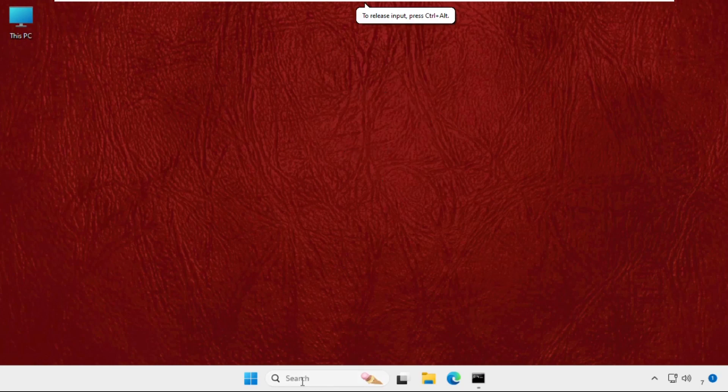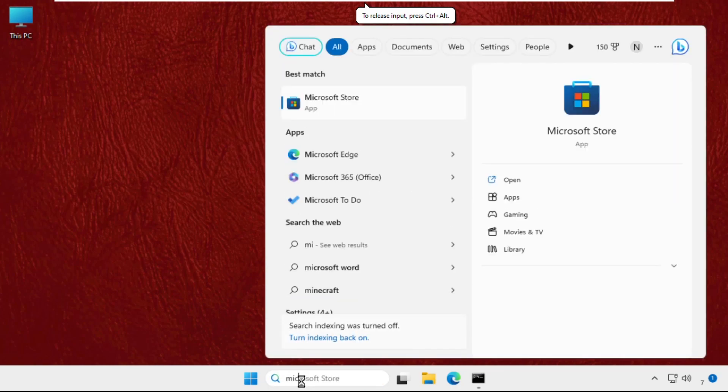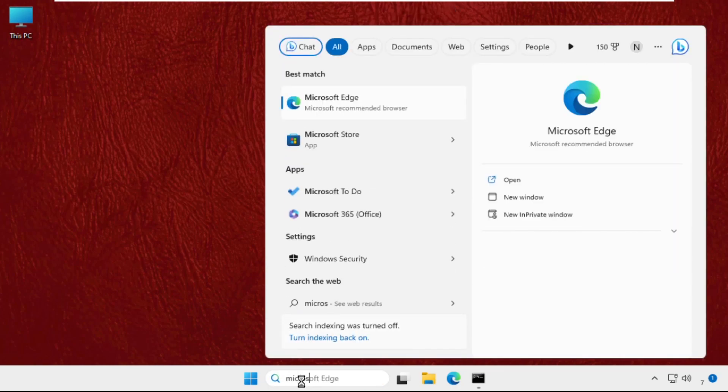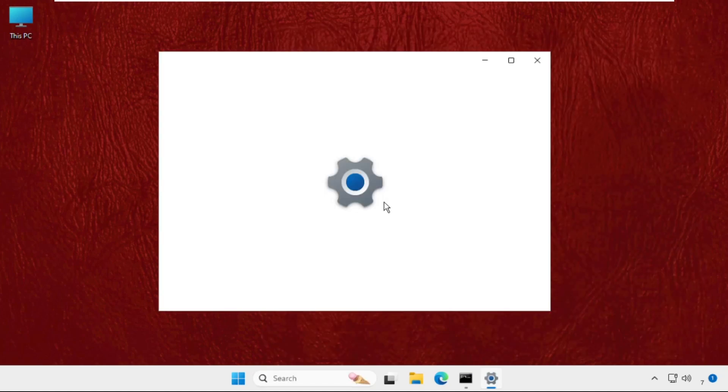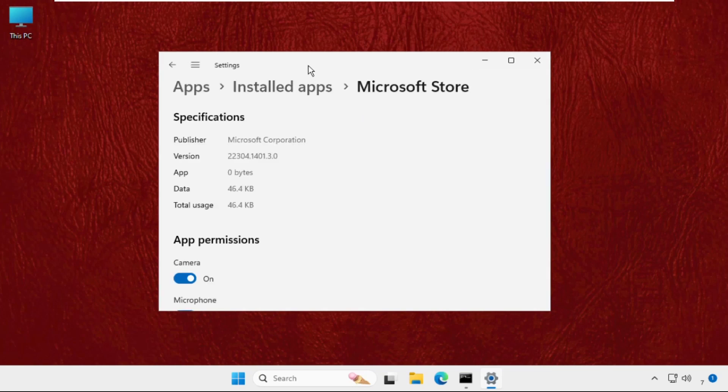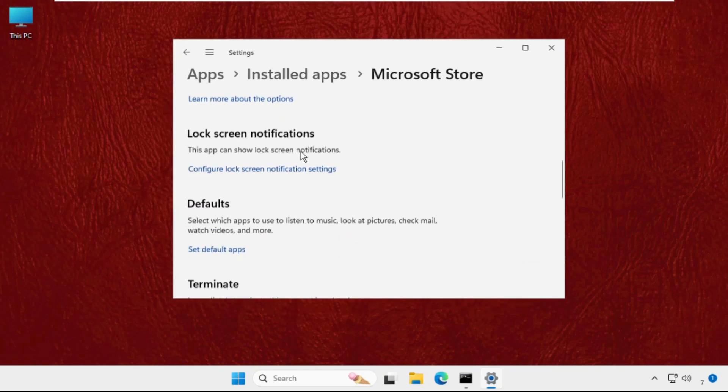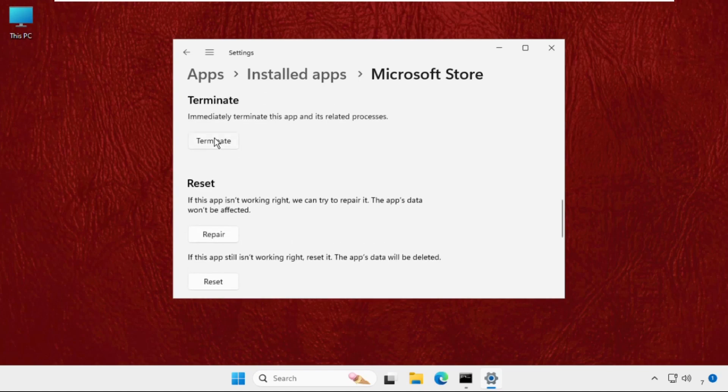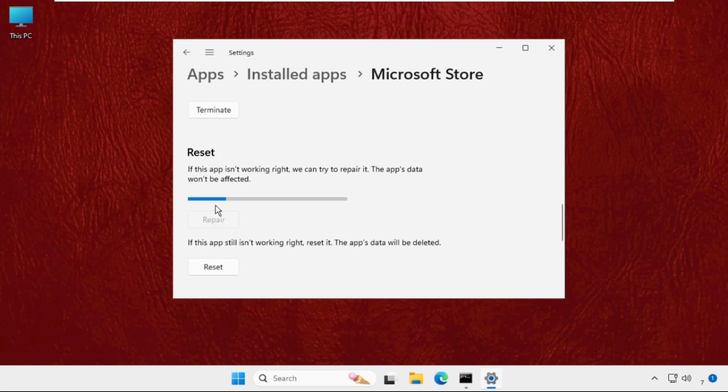Now just go to search bar and type Microsoft Store. Right click on Microsoft Store and go to its app settings. Once we are here we need to just keep scrolling down until we found the reset section. Then we need to repair it.